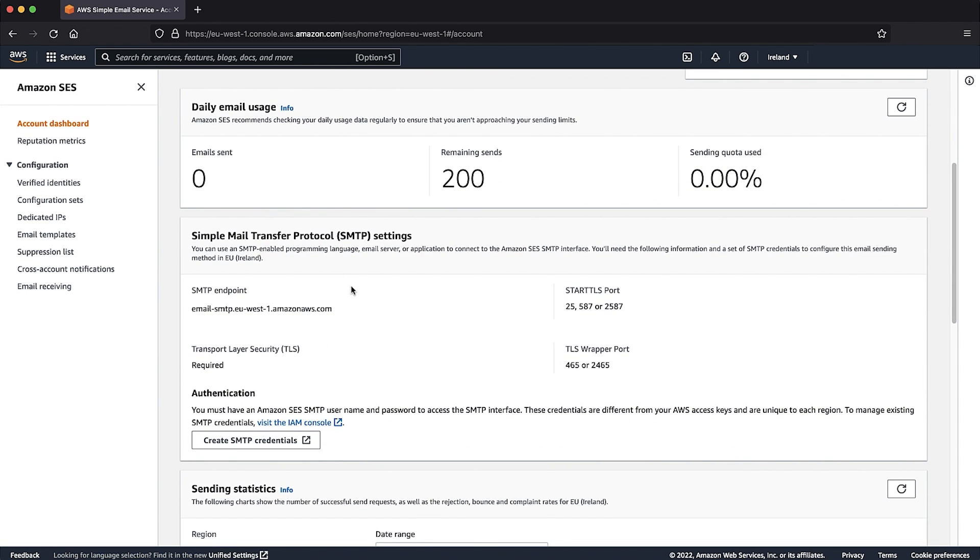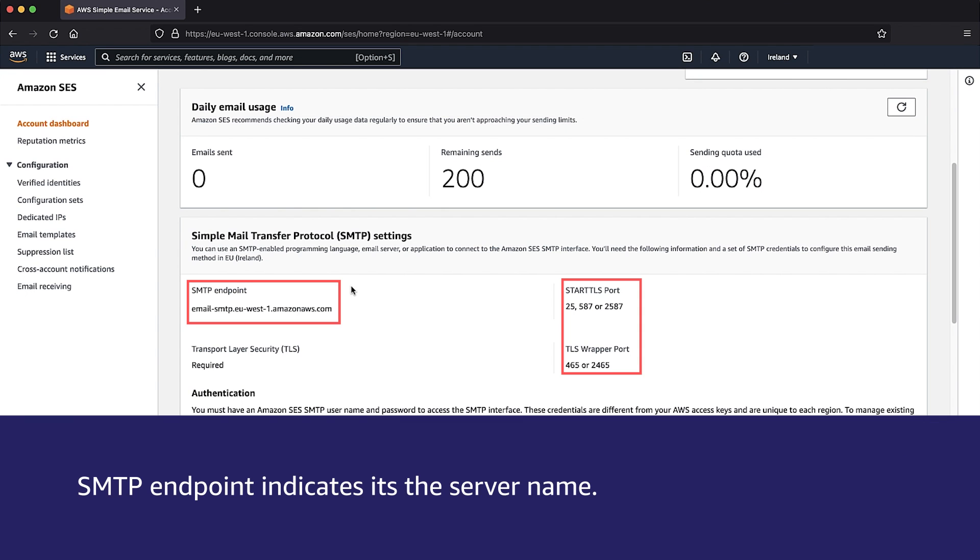There you will find the values for server name and ports. You will use these to connect to SMTP. For example, if you are in the EU West 1 region, you will have to note down the server name and port.